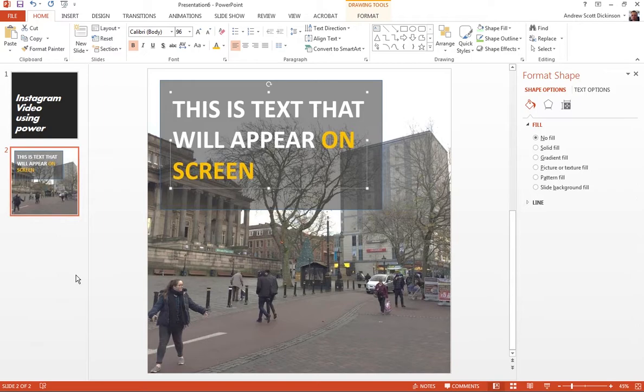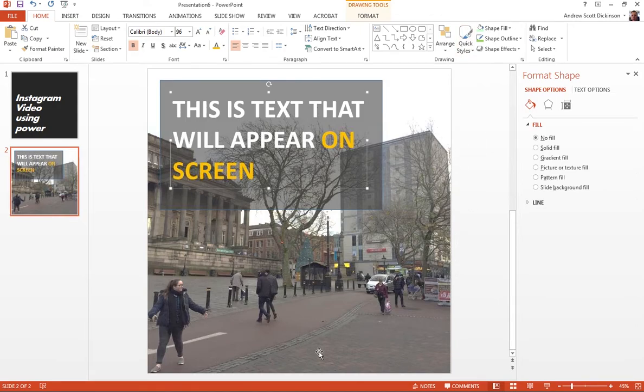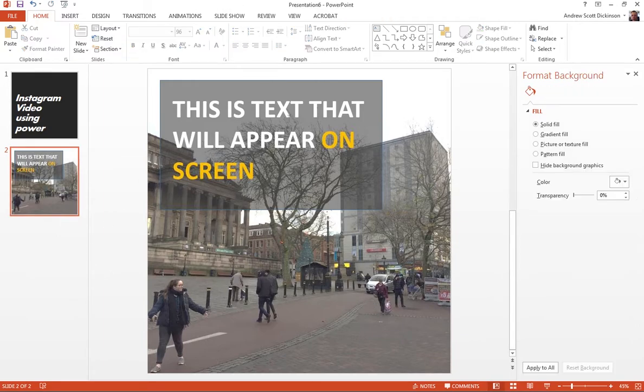So I can use a mix of the tools, of the shape tools, of the text box tools, and all of the formatting tools that are available to get some quite complicated and some quite interesting designs on the screen.